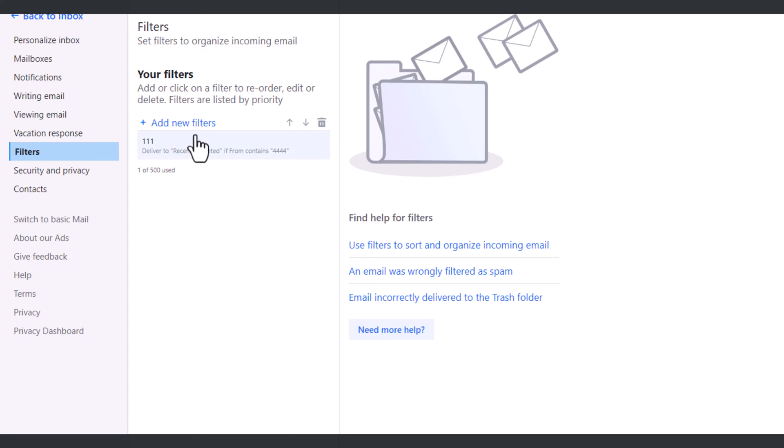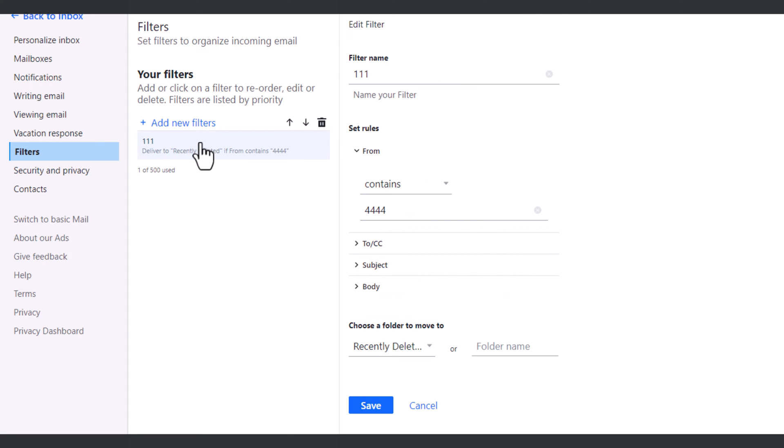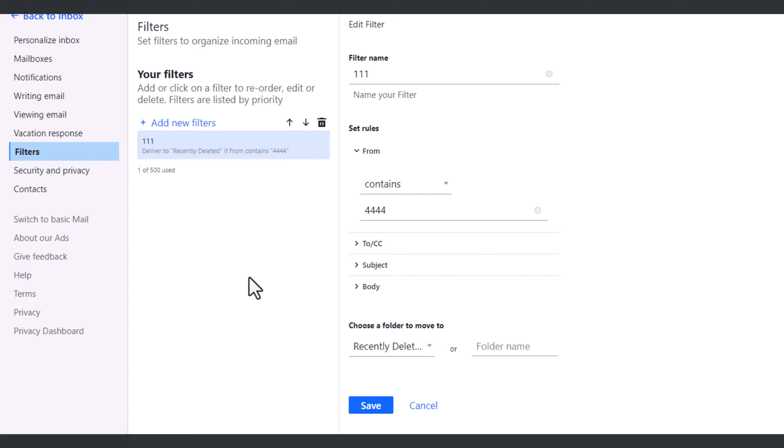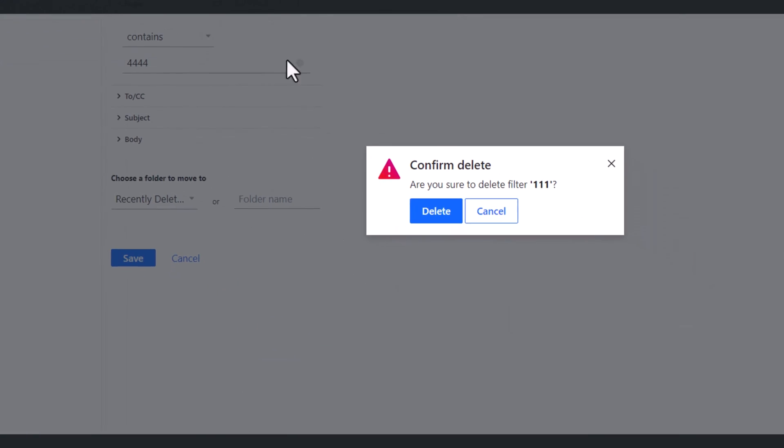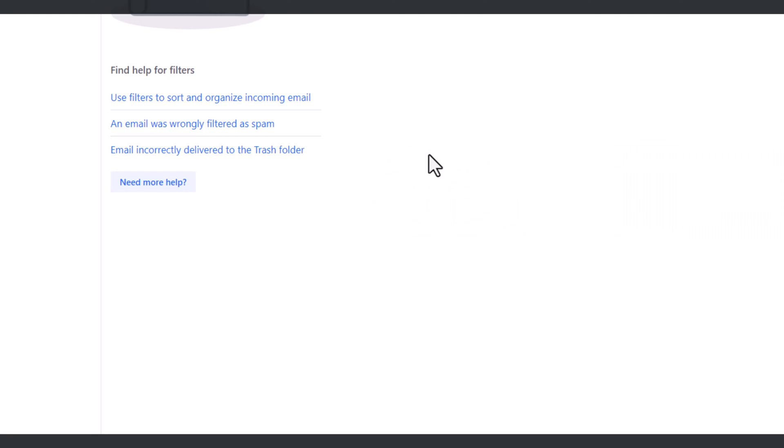I'm going to click on this and what do you know, there's a filter created to choose a folder to move to, and it goes to recently deleted. So what would I want to do in order to solve this problem? I'm going to hit the trash can, let's get rid of this filter and confirm it. And bada bing, it should not happen again. You've cured your problem.